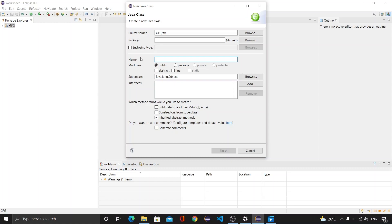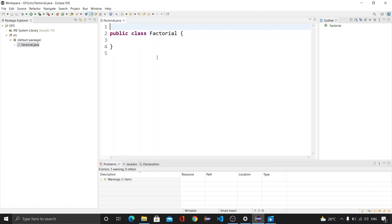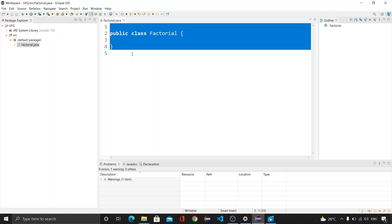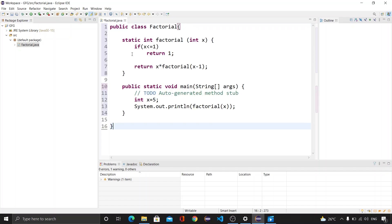Let's say the name of this particular class file as Factorial and then finish it. After that I will be pasting the same program that I have written earlier and then I will be running this.